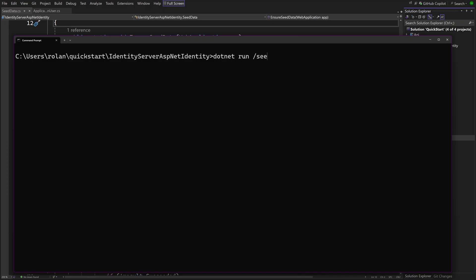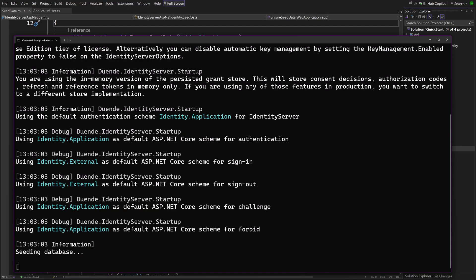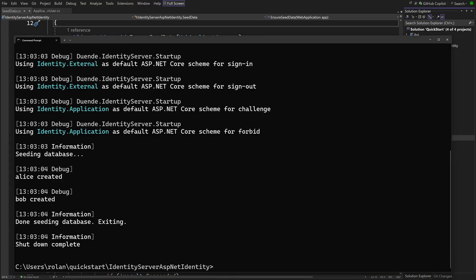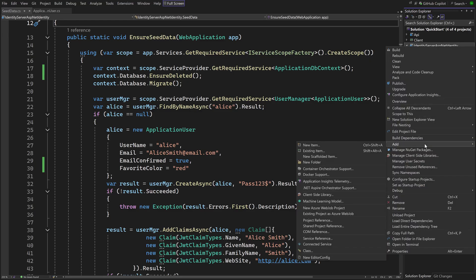We can do that by adding a line of code in SeedData.cs. To seed the data again, type dotnet run slash seed. This trick is not advisable in production of course. There you should create some mechanism to give all users a favorite default color of unknown and ask users to supply the new information when they log in for example. Ok, we have the claim in the database. Now we have to make sure IdentityServer knows about the new claim.